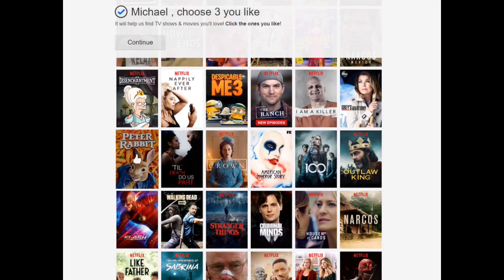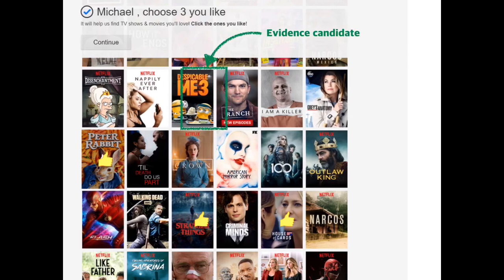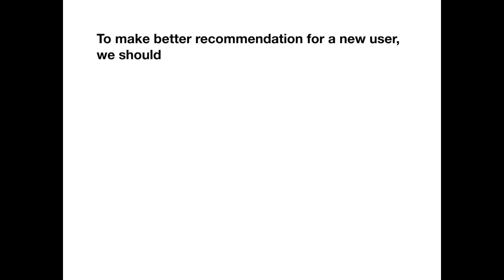To improve recommendation performance, many systems present items and let the user select among the items they like. Based on the selected items, the system recommends items to the user. For convenience, we call the presented items evidence candidates. Despite efforts to collect such evidence, poor recommendation still exists because only a small number of evidence is available.